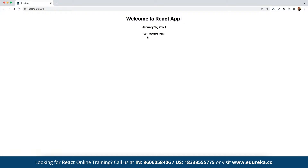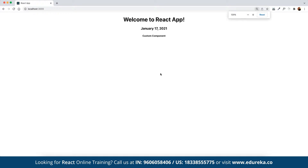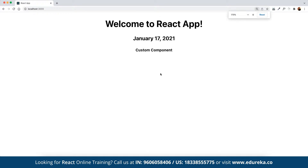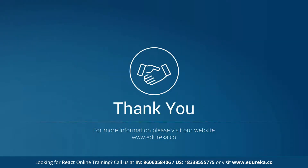So we are now clear on how to set up a React-based application, how to create a custom component, and how to include components together. A big thank you to everyone for joining — have a great day ahead.